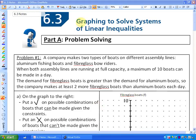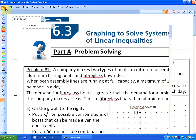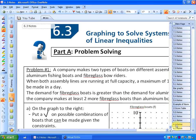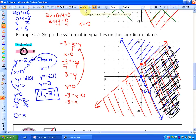In this lesson we are going to be looking at graphing to solve systems of linear inequalities. This is an extension of 6.2. In the previous lesson we graphed systems of linear inequalities, so we had more than one boundary line and more than one shaded region which overlaps. Here's an example: we took two inequalities, graphed both boundary lines, and came up with the solution region.